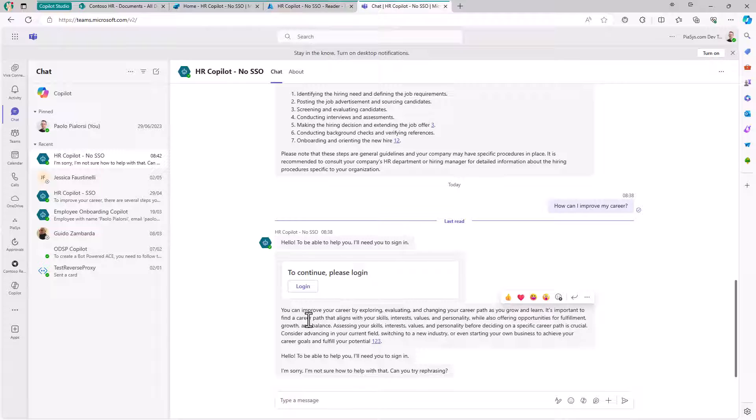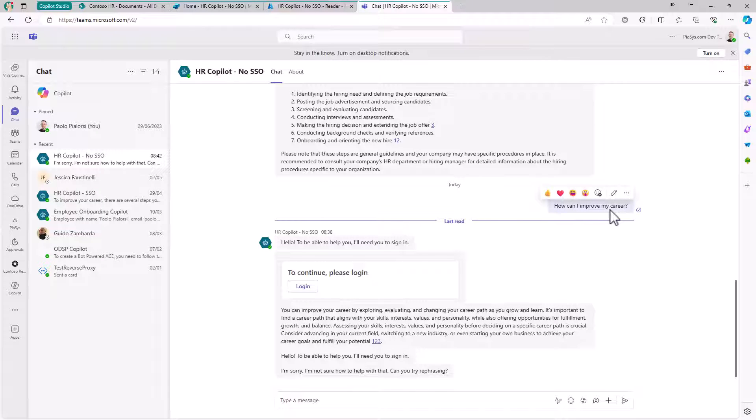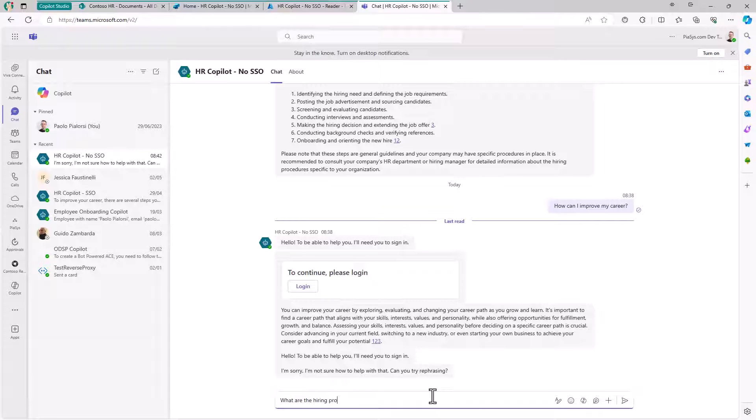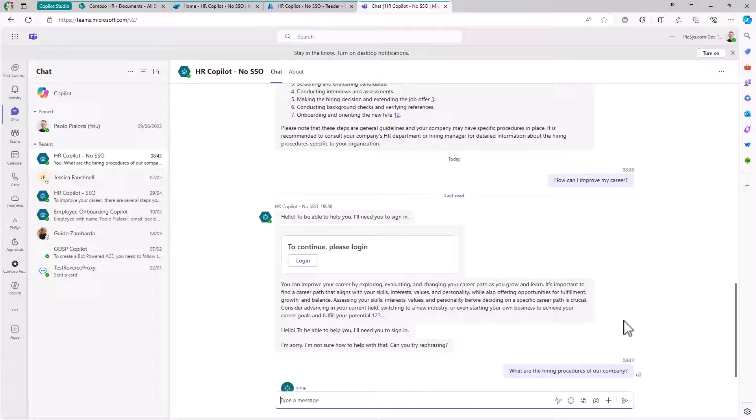Now I'm authenticated and I've received a response to my question about how to improve my career. Or I can ask, 'What are the hiring procedures of our company?' as another example. Now that I'm authenticated, I can get responses based on the content in my SharePoint Online site.